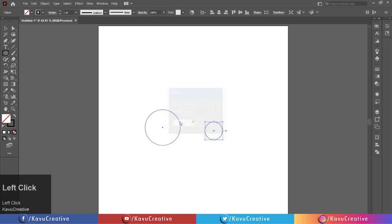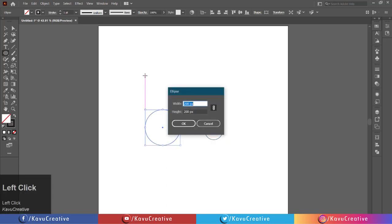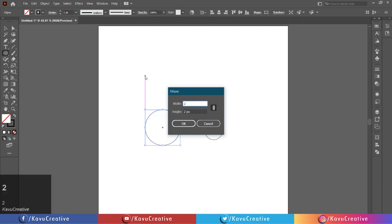Again, left-click on the artboard. Set width to 260 pixels and height to 260 pixels.